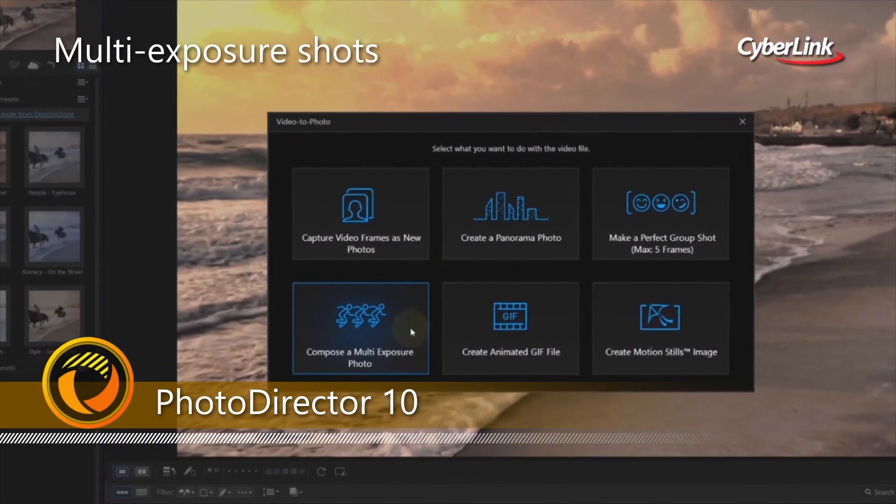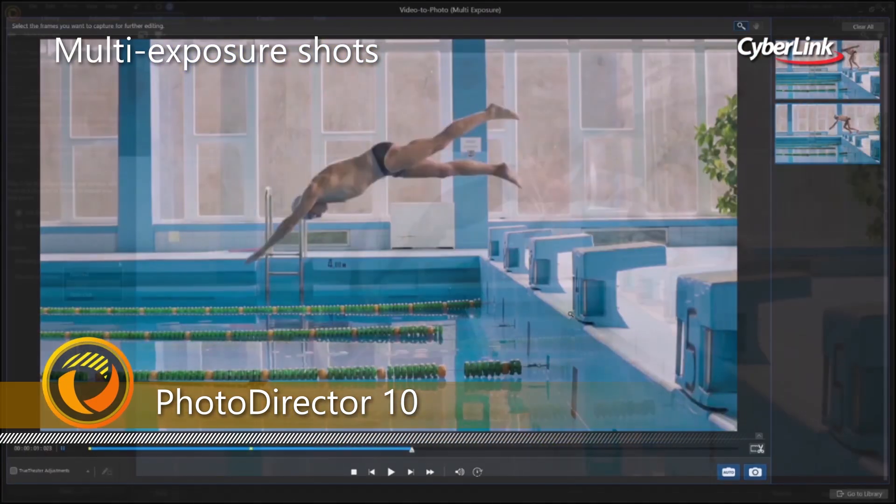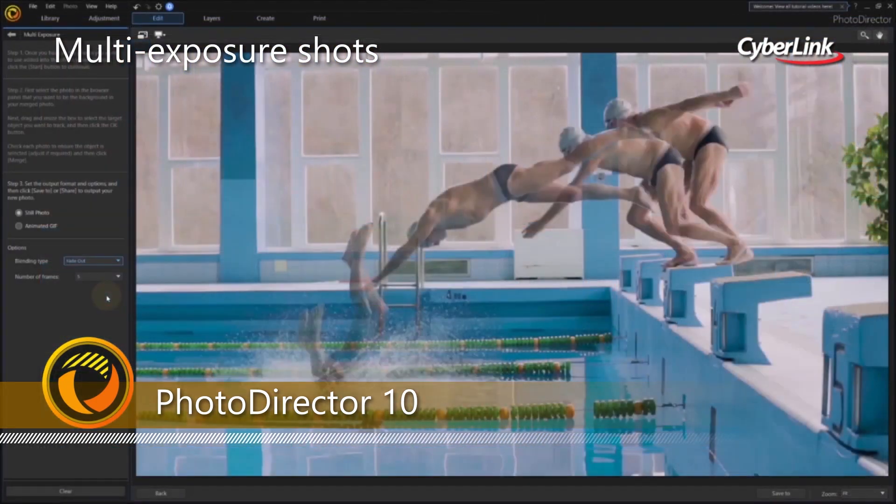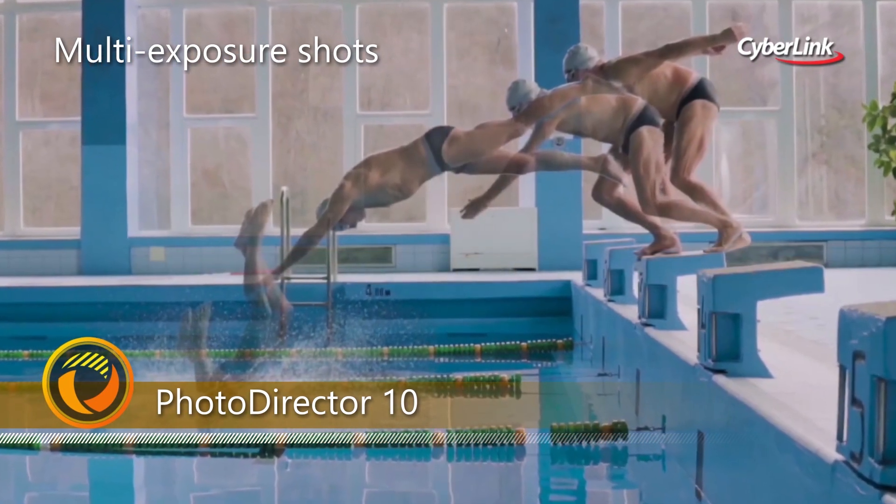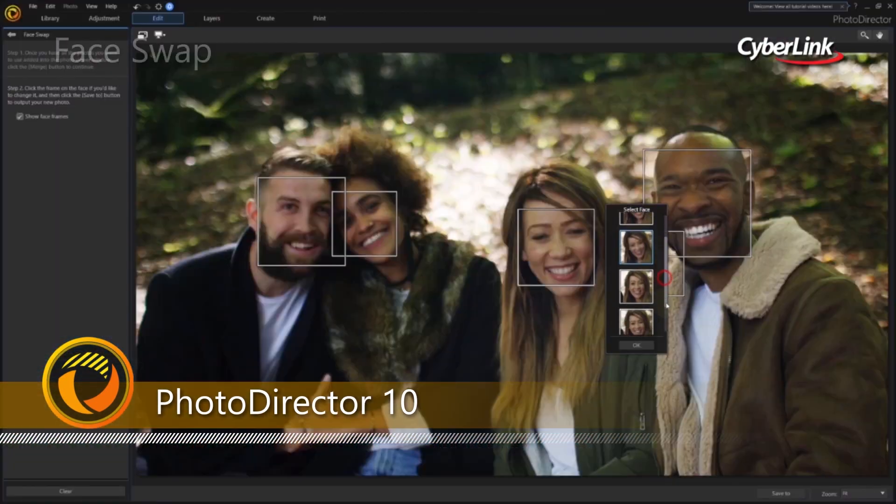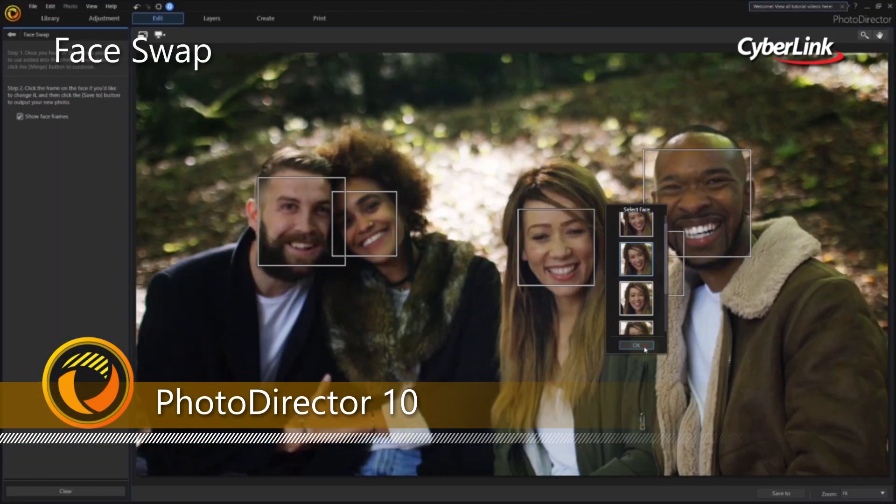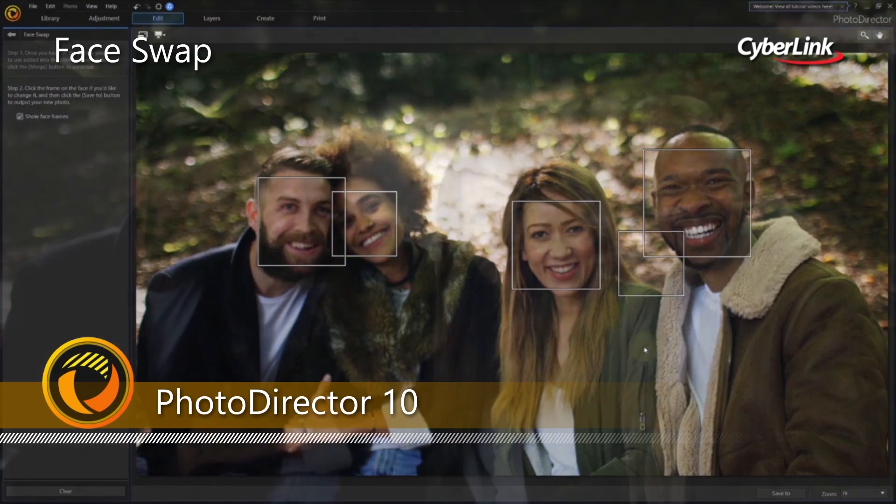With PhotoDirector, you're not just limited to editing still photos. Go beyond what you thought was possible and capture razor-sharp images straight from videos.